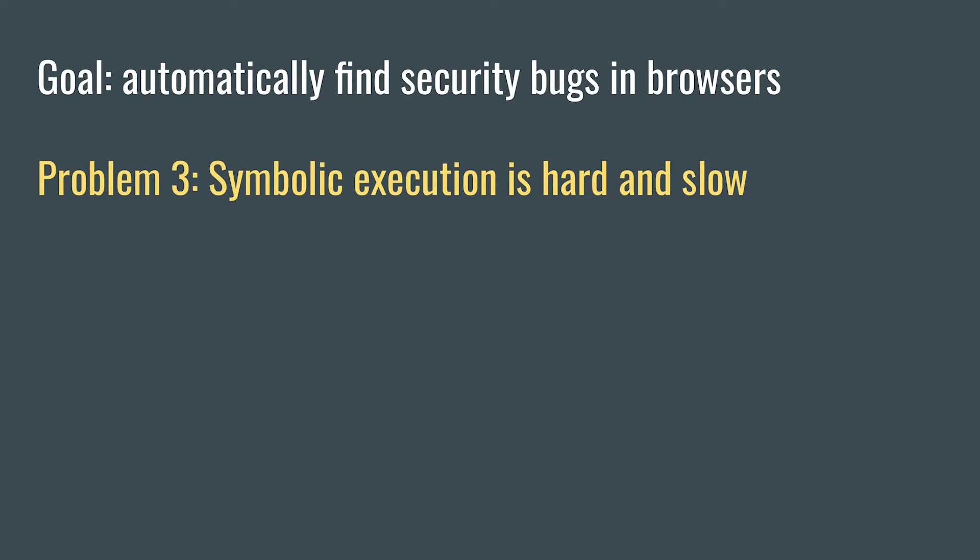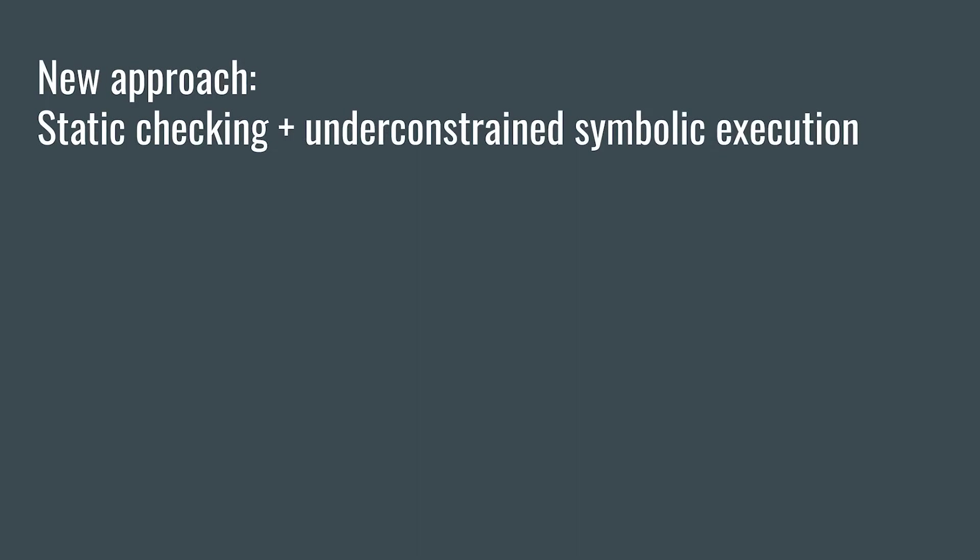Trying to do full symbolic execution on the browser would take until the heat death of the universe. So we developed a new approach, combining existing techniques of static checking and under-constrained symbolic execution.